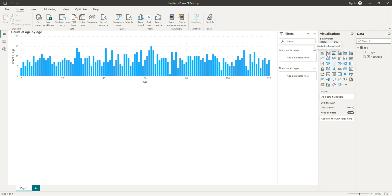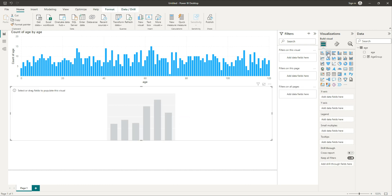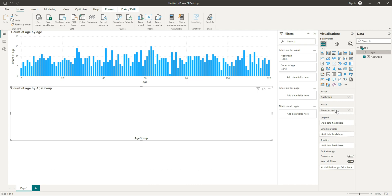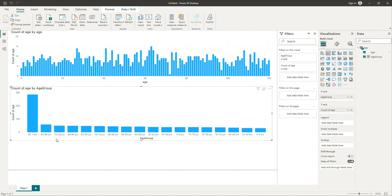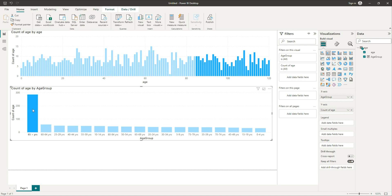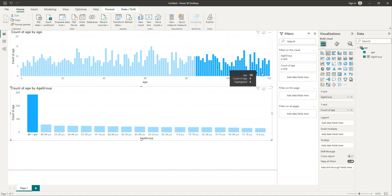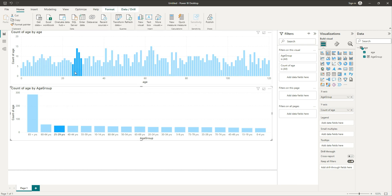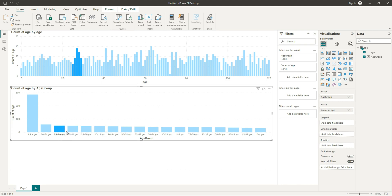Let's go back to the report view and create another column chart. This time we use age group on the x-axis and age itself on the y-axis. You can see that we now have the bands instead of individual frequencies — we have the total values for each band. All ages are represented across their respective age group columns, so this looks nice — this is what we wanted.